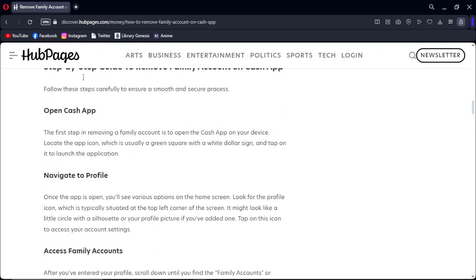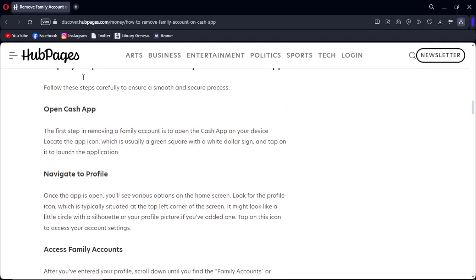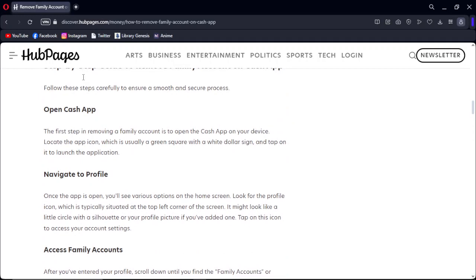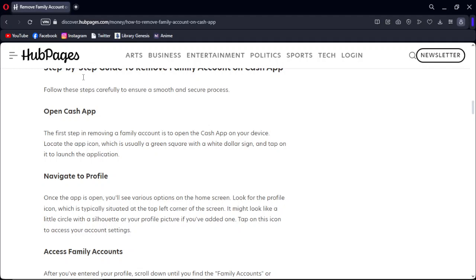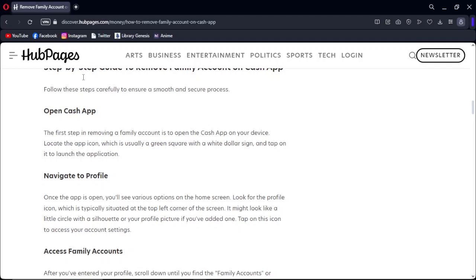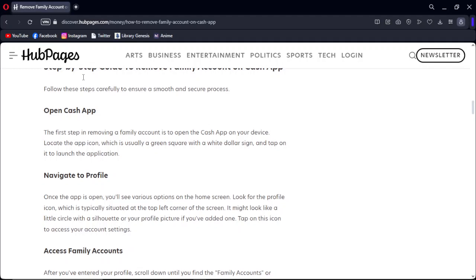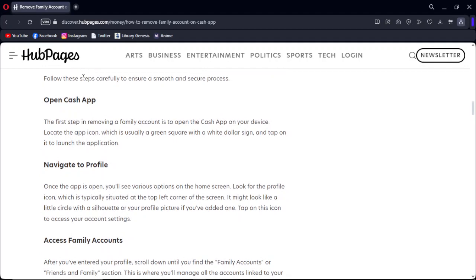The first step in removing a family account is to open the Cash App on your device. Locate the app icon, which is usually a green square with a white dollar sign. Tap on it to launch the application.